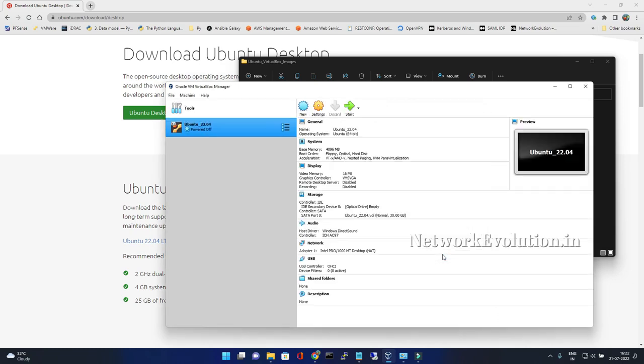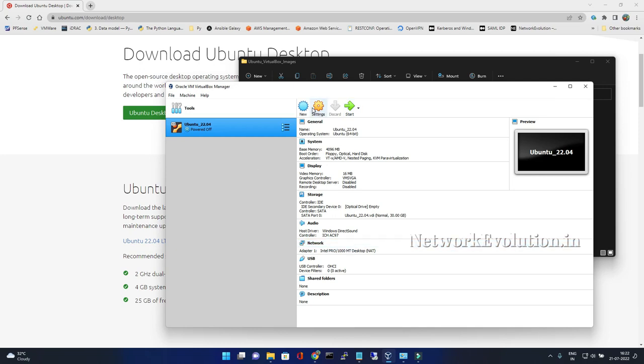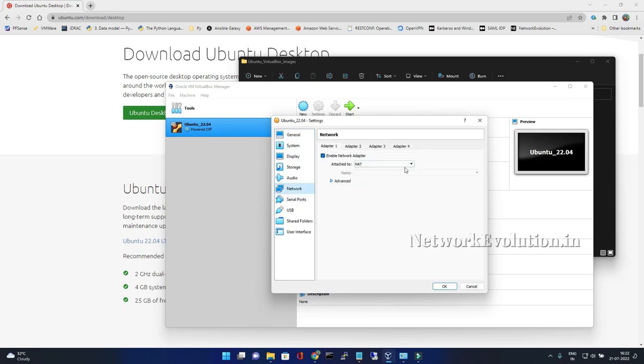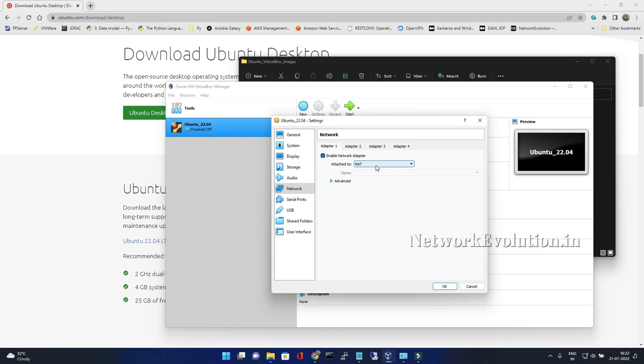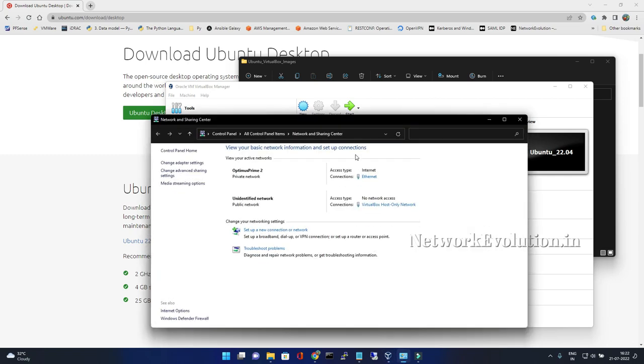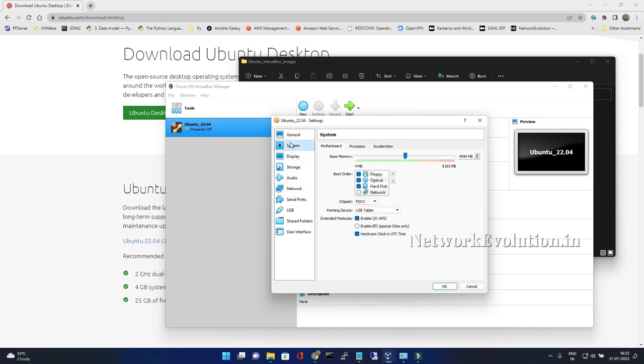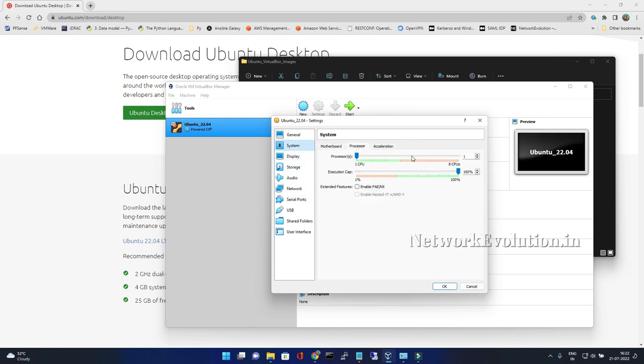We can go to settings and under networks you can see adapter one is attached as NAT. That means the Ubuntu machine will be getting an IP in 10.x range and will have internet connectivity. It will be using this particular interface for connecting to internet.